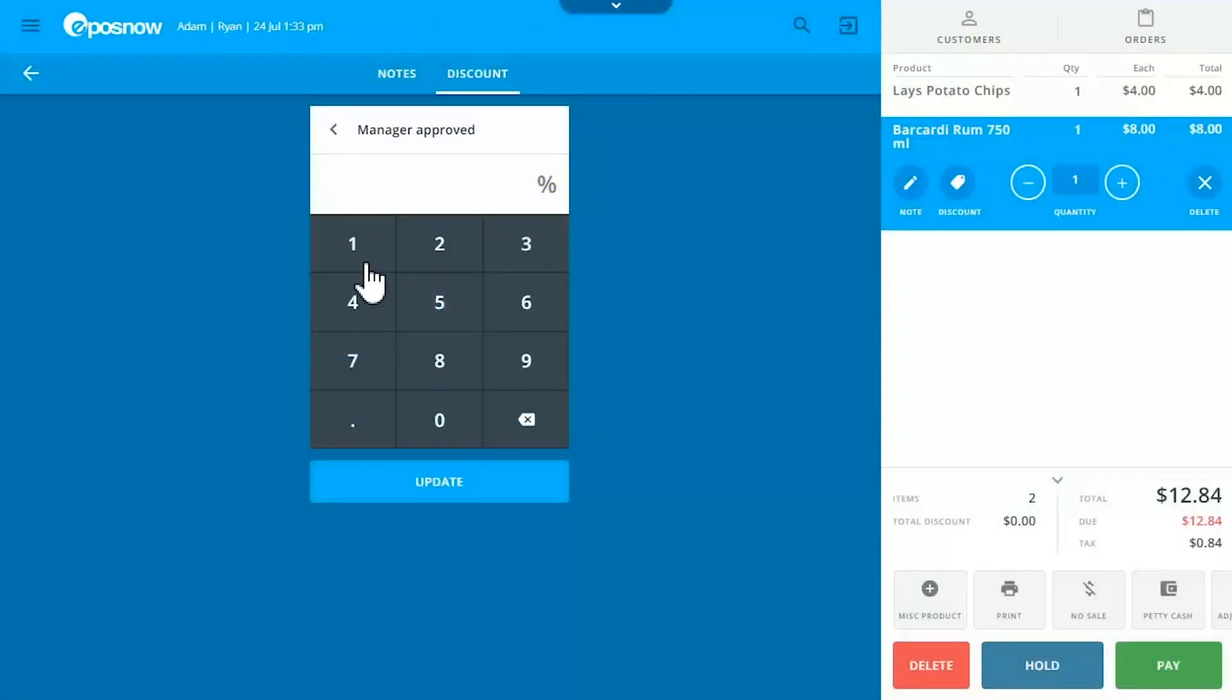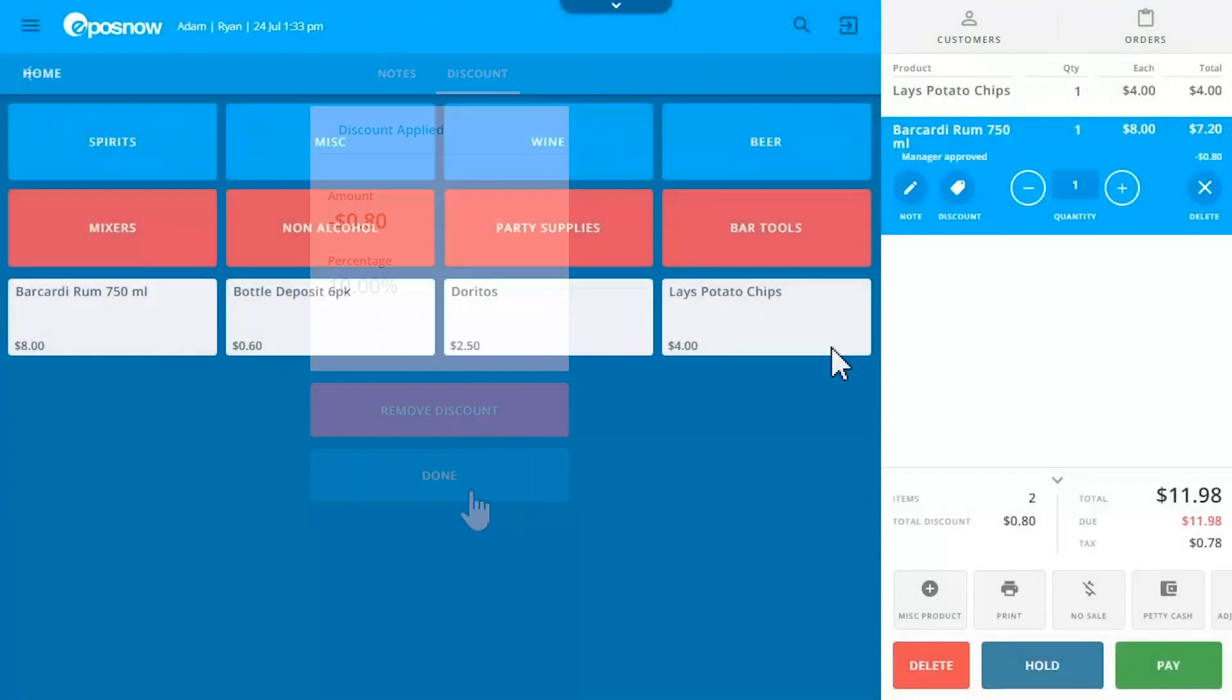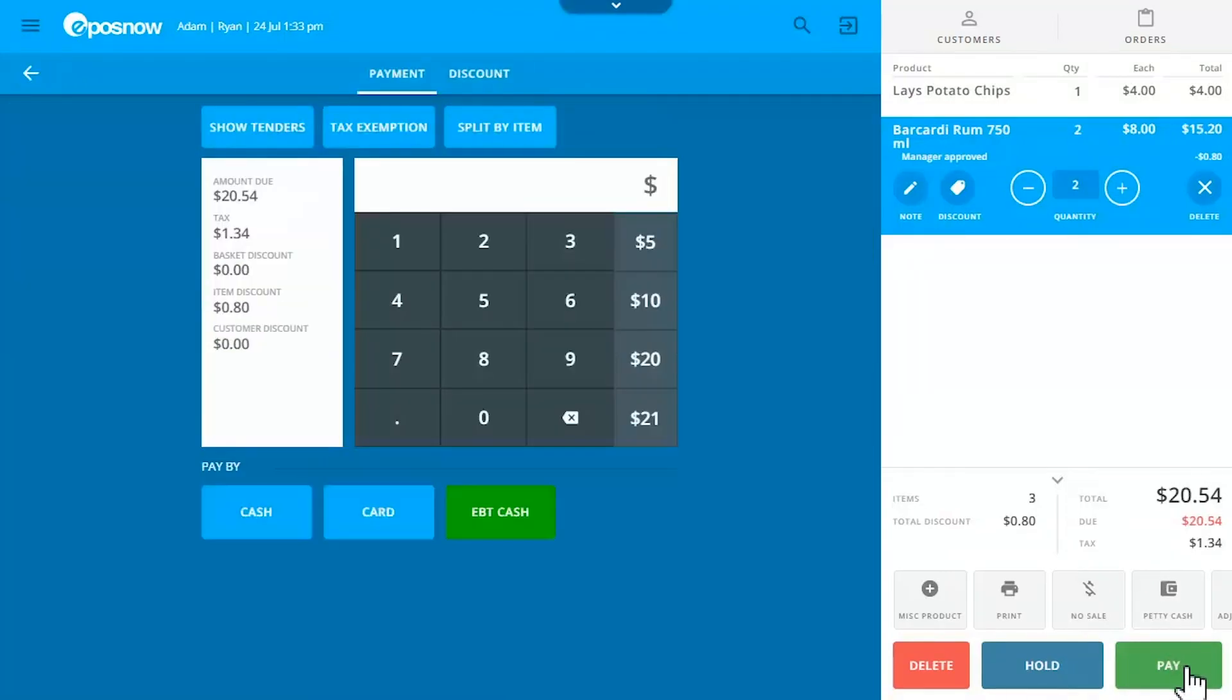After ringing up items, you can add discounts or edit item quantity. When you're done with the transaction, click pay and select a payment method.